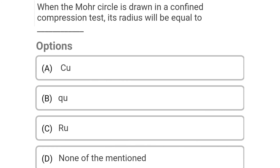Next question: When the Mohr's circle is drawn in an unconfined compression test, its radius will be equal to — Option A: Cu, Option B: Cu, Option C: Ru, Option D: none of mentioned. The correct answer is Option B: Cu.